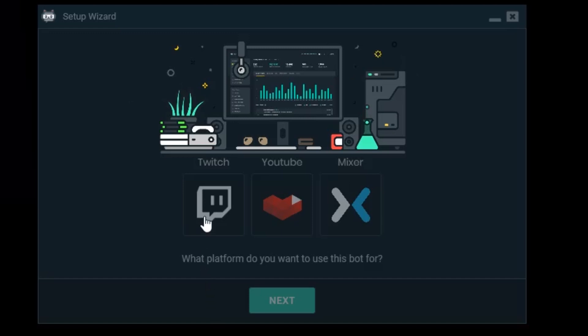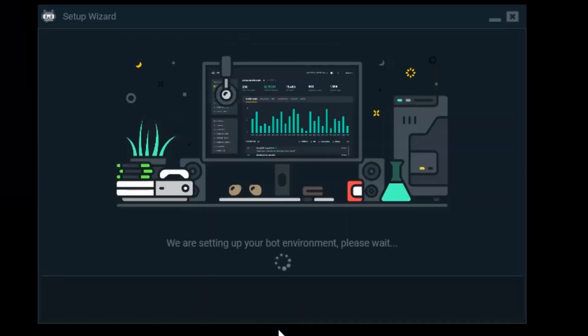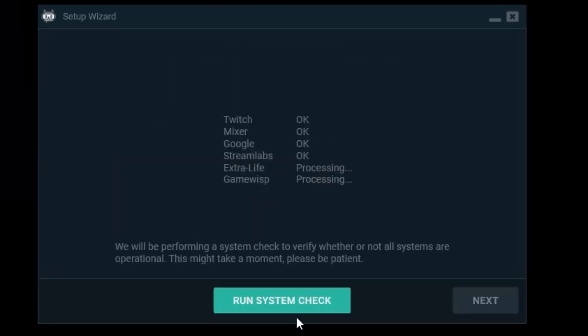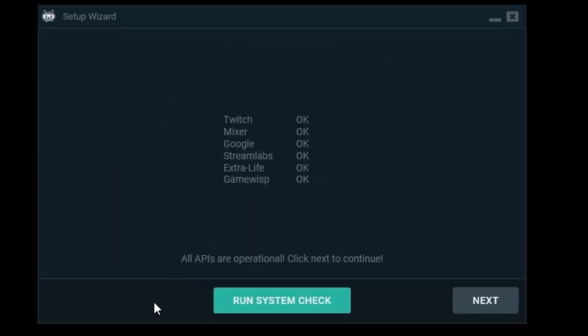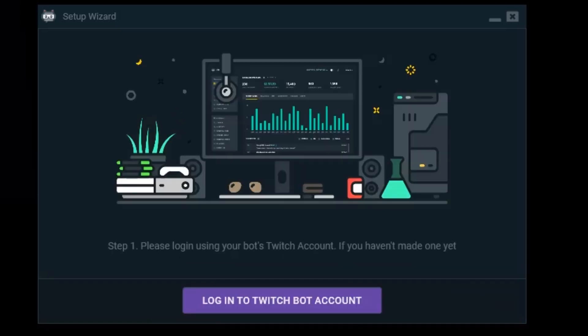I'm going to show how to set up for Twitch in this video. So we're selecting Twitch and click next. It's checking all my connections. Everything seems okay. So we're going to next.